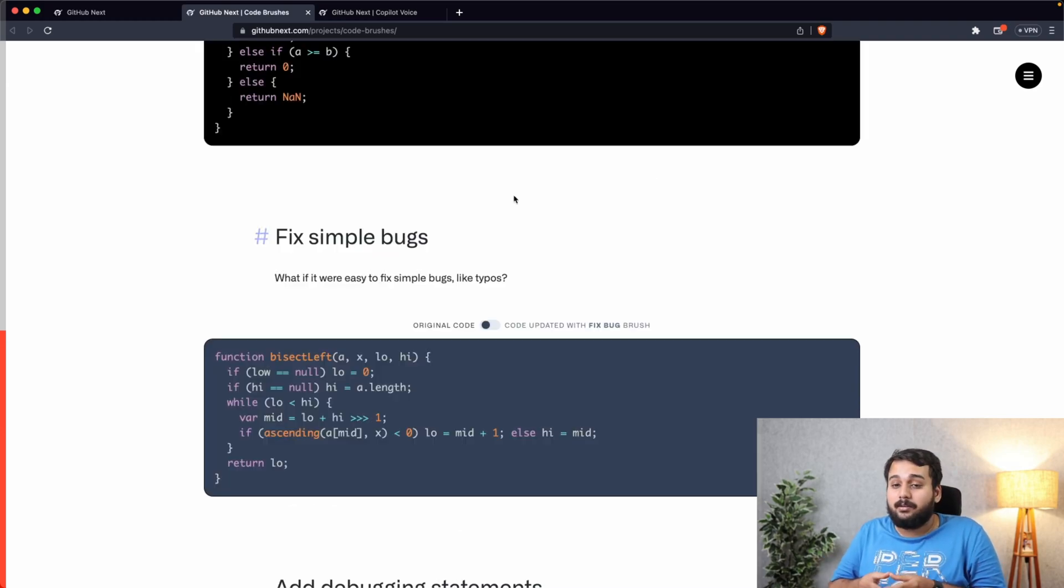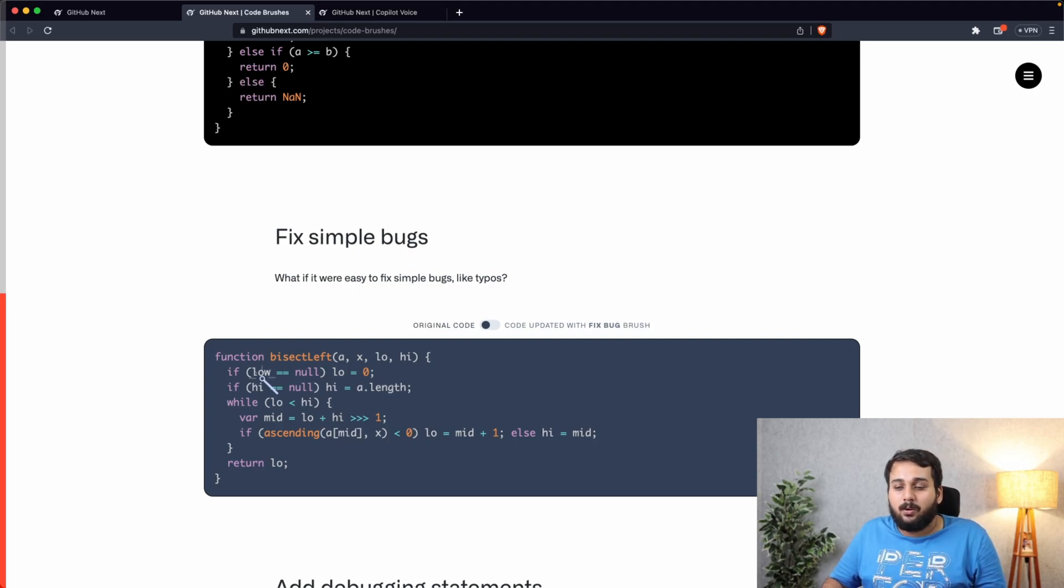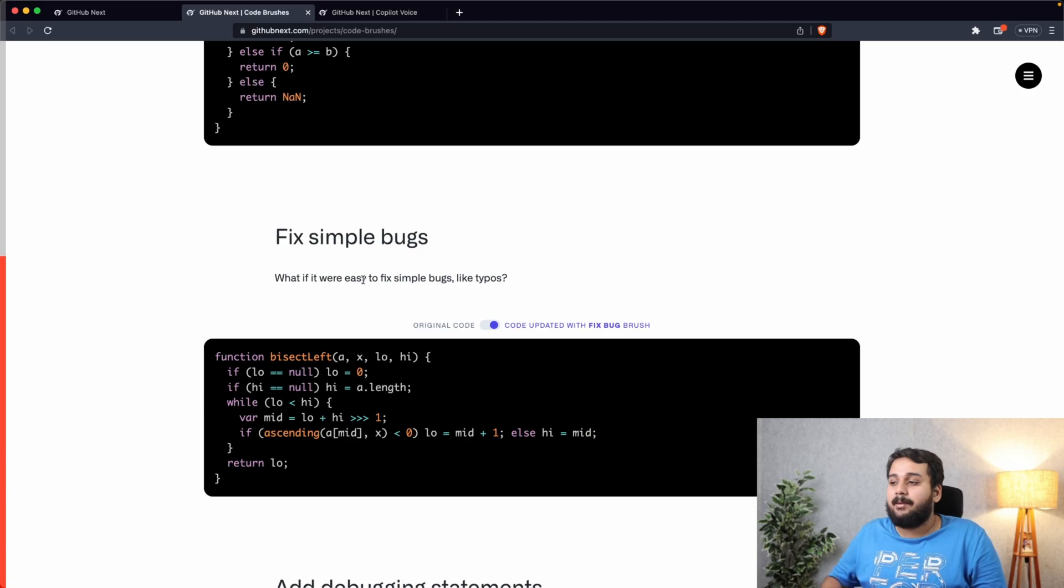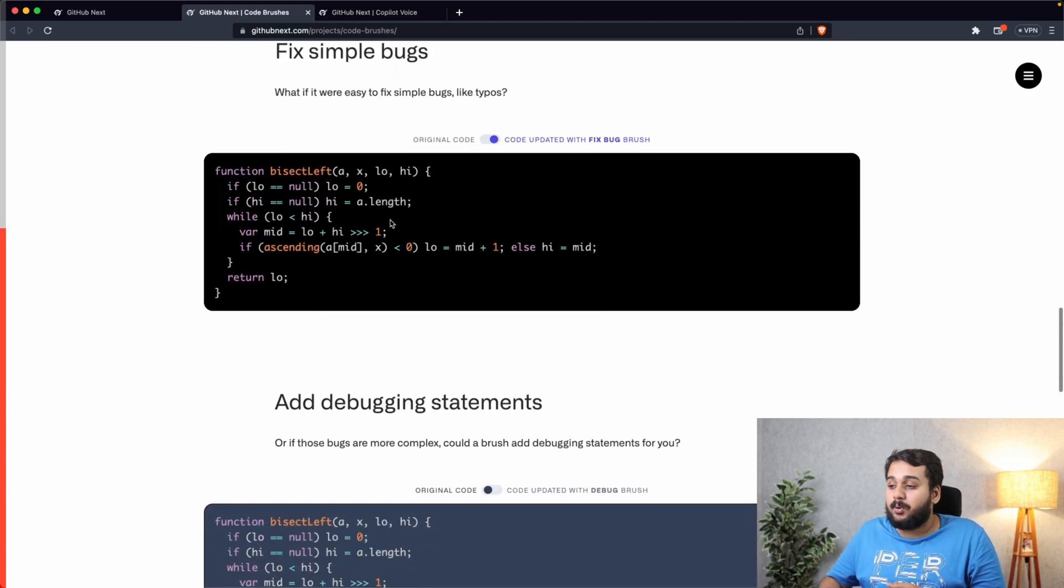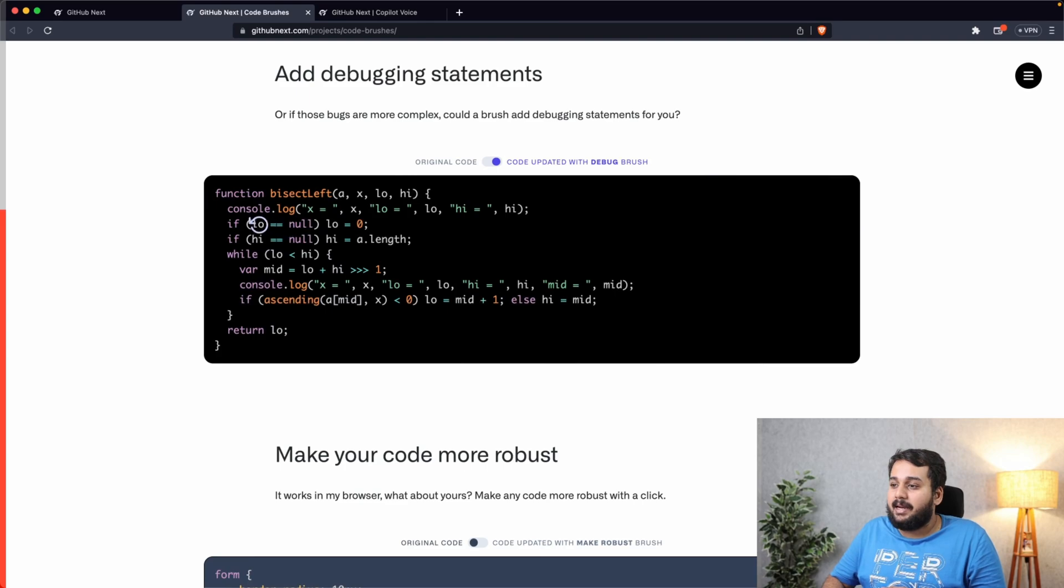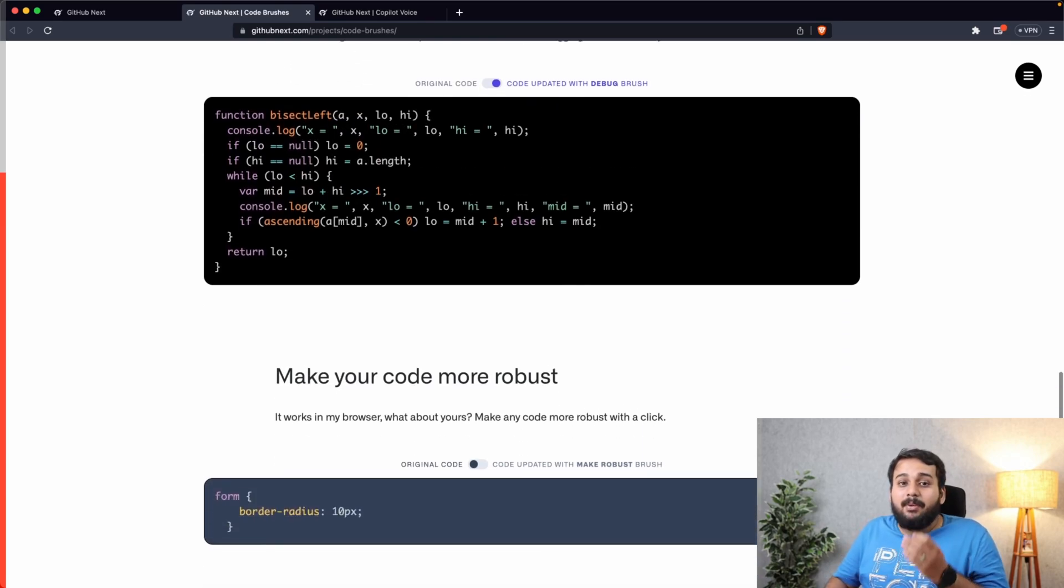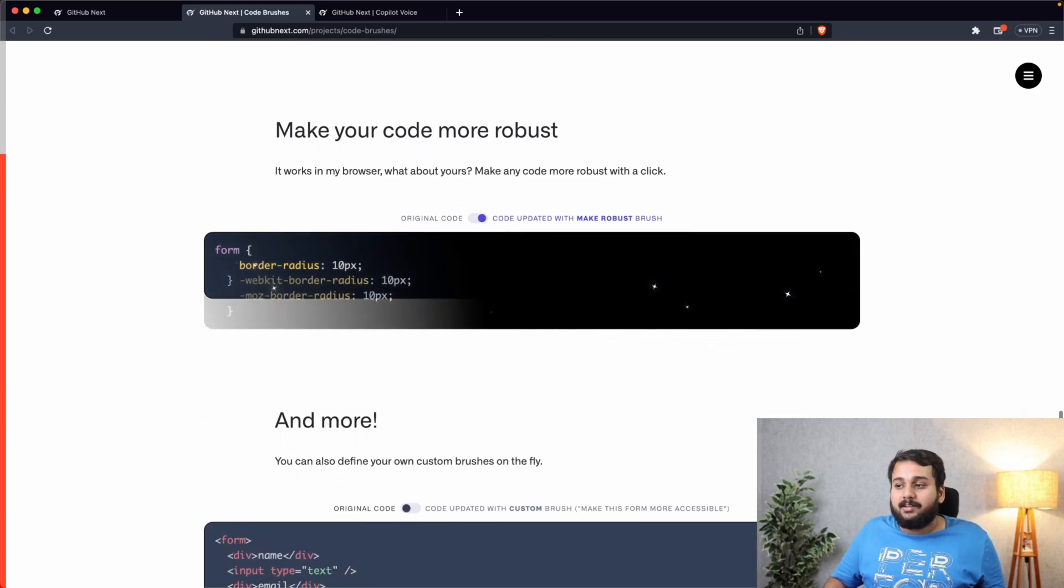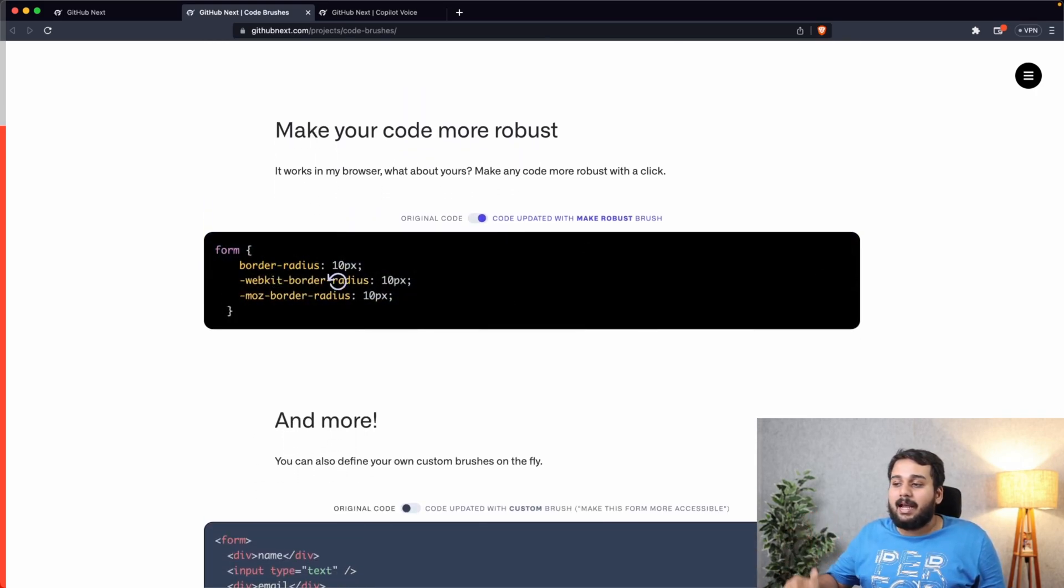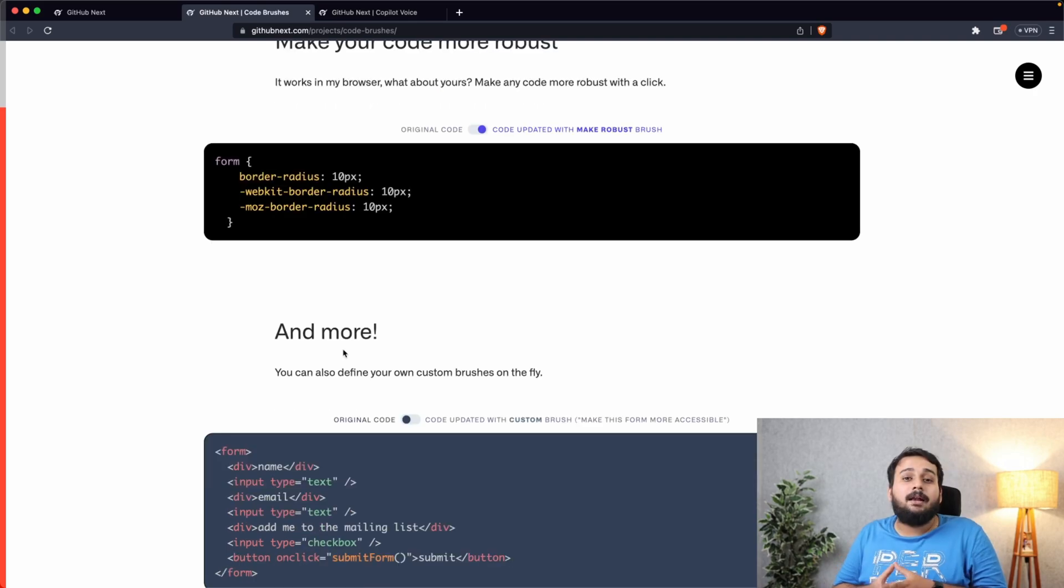It can help fix simple bugs. Here the variable name is lo, we have used low w in the code, so we can just use brush and it will change the variable name. Now if the bugs are more complex it can help you add debugging statements. It added this console.log to help you debug your code. It can make your code more robust. For example, in this code it added support for WebKit and Mozilla browsers also, and many more.